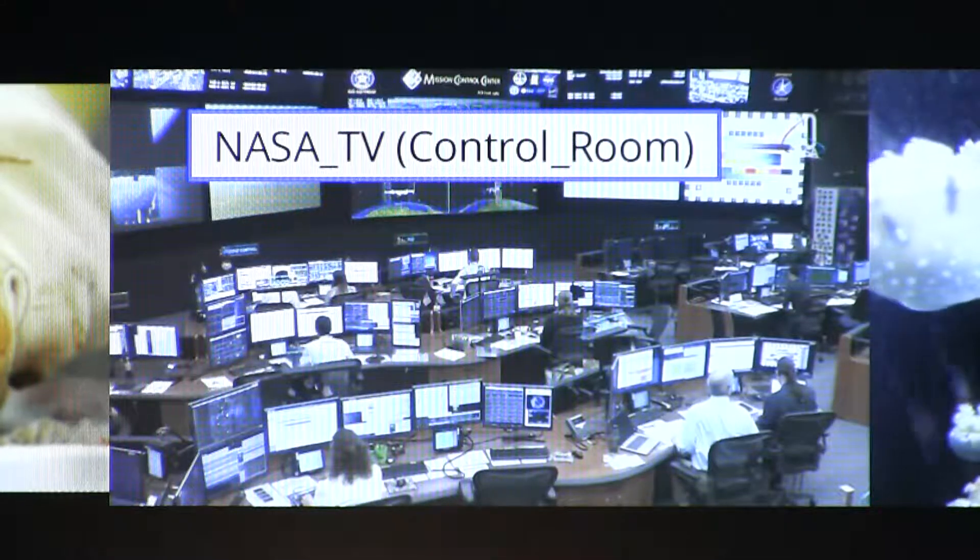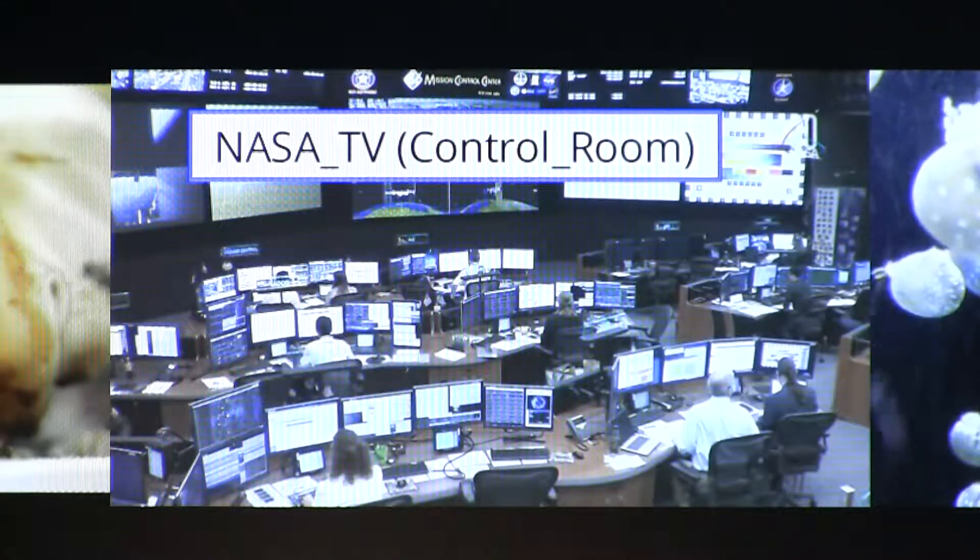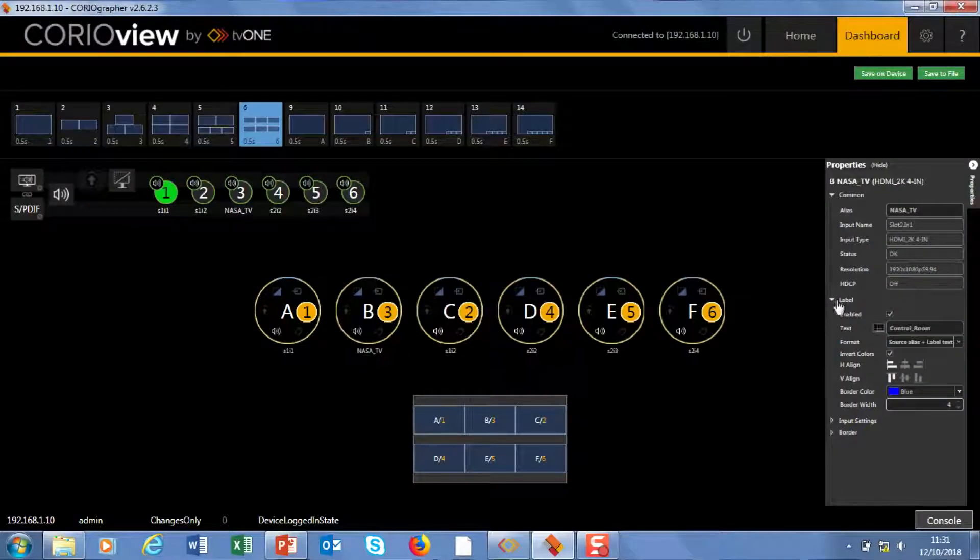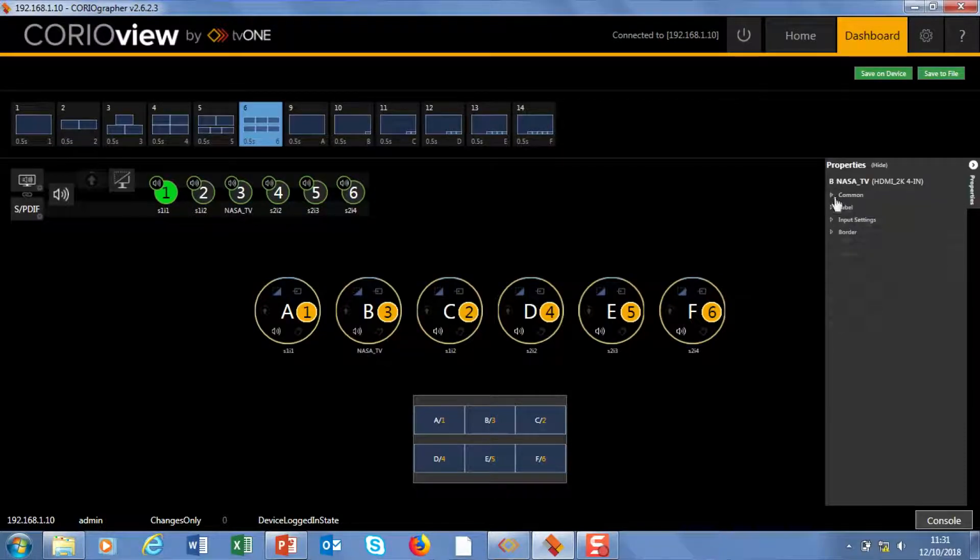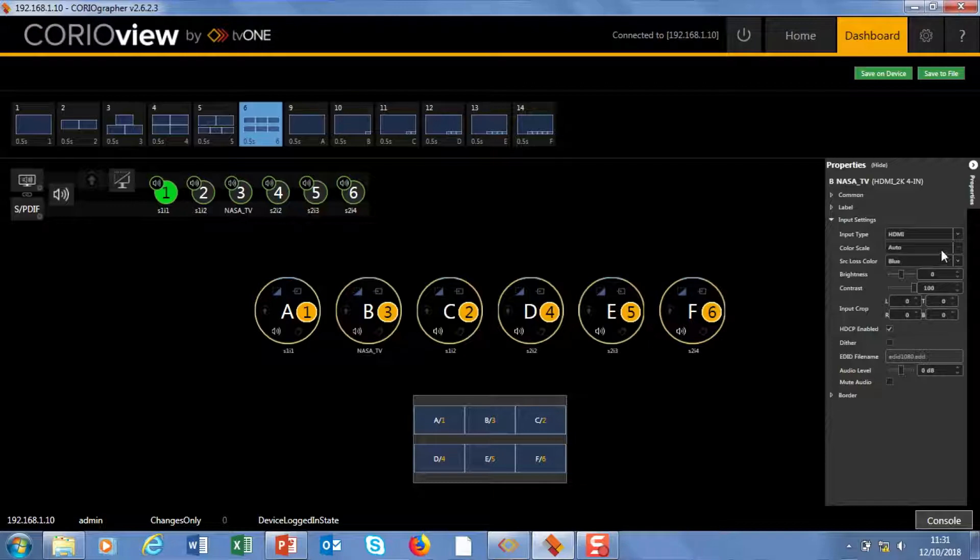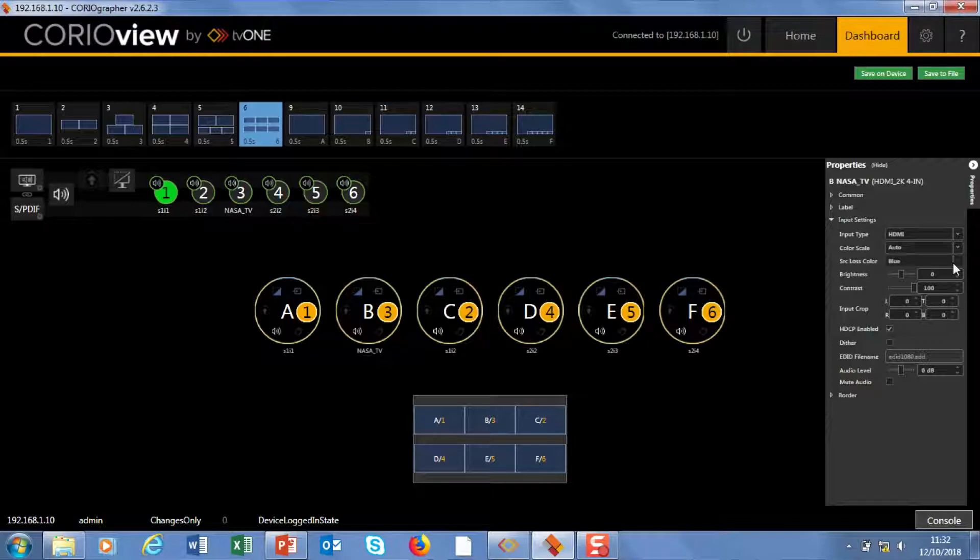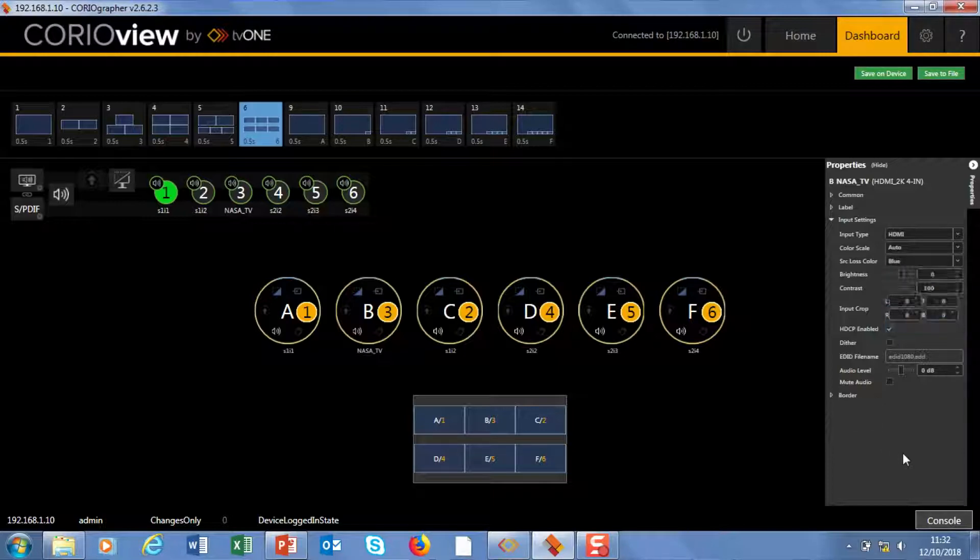Next, let's go down to input settings. So I'll close some of these down. Input settings. There's the input type. The color scale we're using, set to auto at the moment. Source loss color. There's a big selection here. It's quite useful to set each input as a different source loss color to quickly identify them.